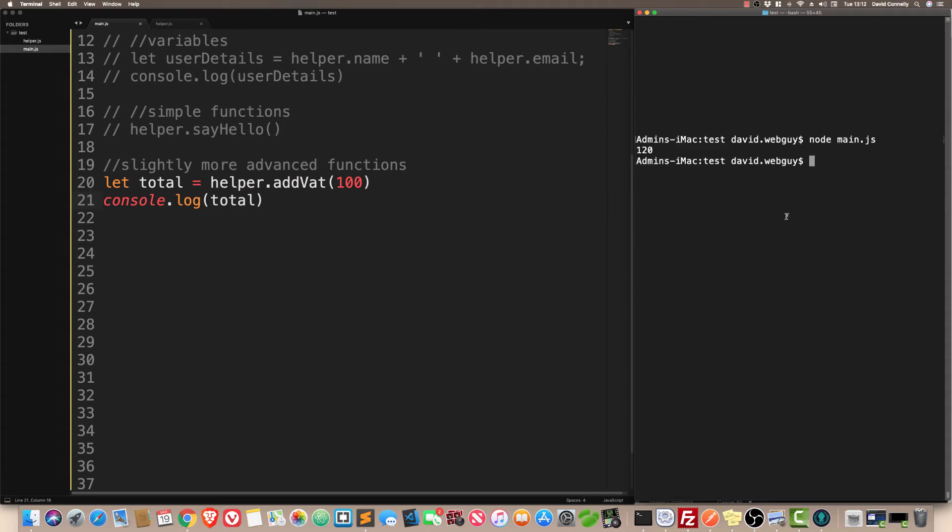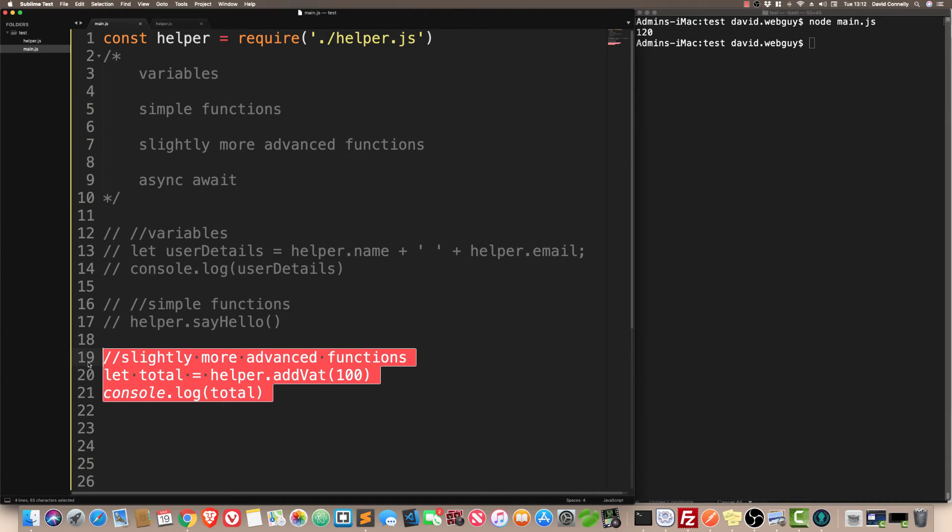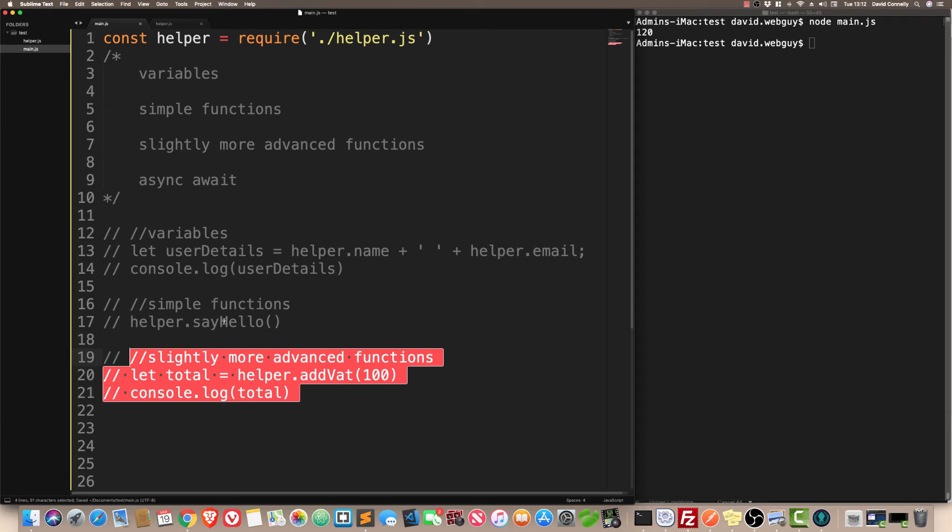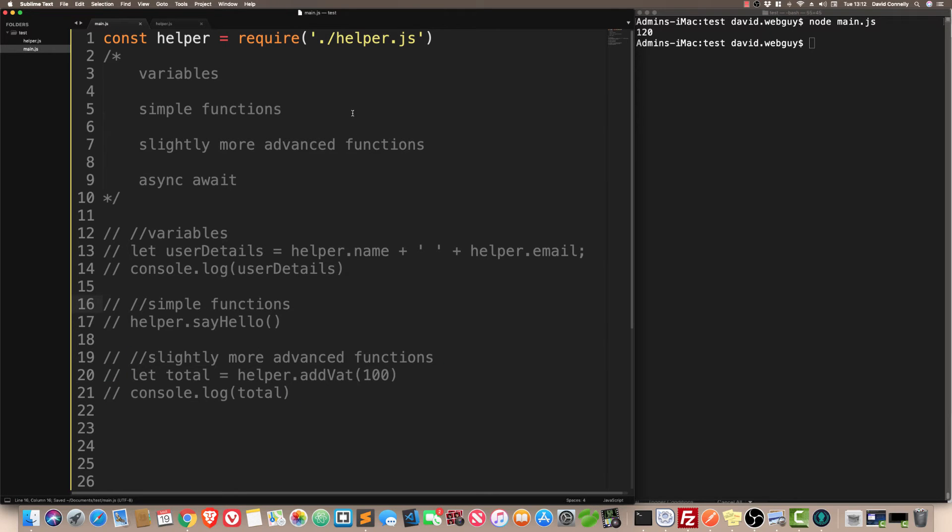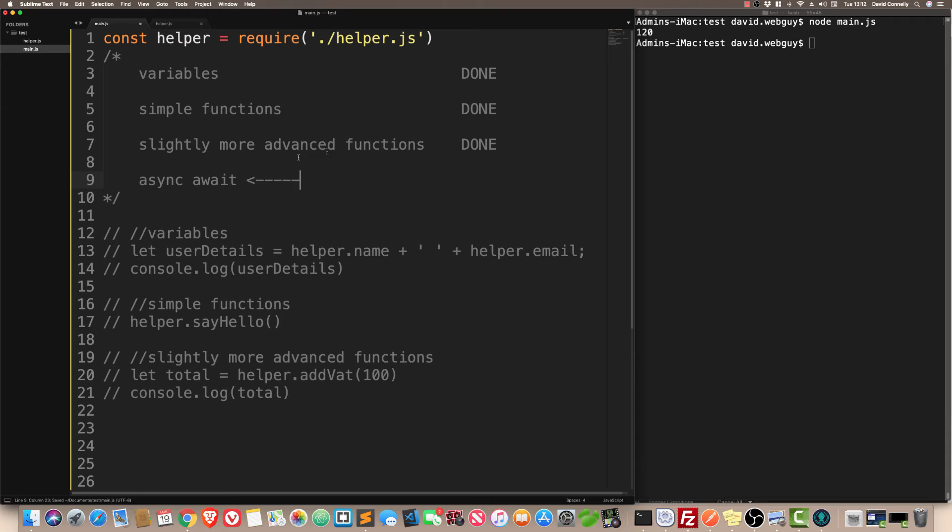Check it out. We've only been here about five minutes and already, you are an expert at module.exports, which is kind of cool. We've done variables, simple functions, slightly more advanced functions. And now, here's the one that you came here for: async await.